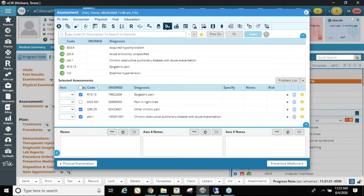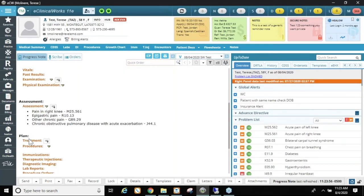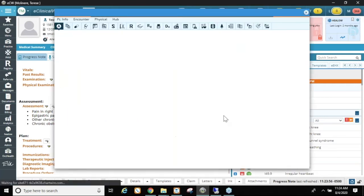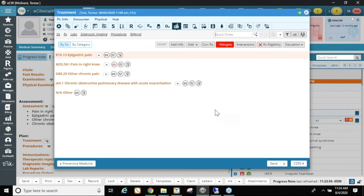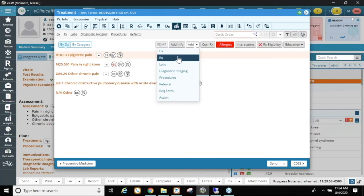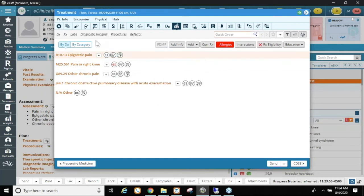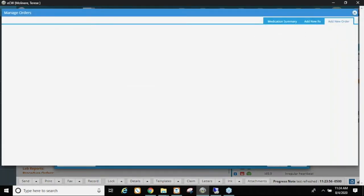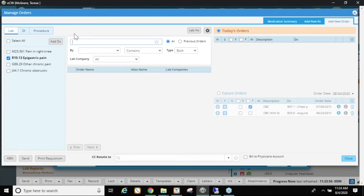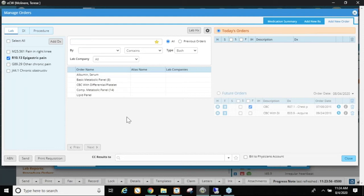Now that I have my diagnoses in the progress note, I'll show you how to use the favorites built for labs, DI, and procedures. There are many different ways to use ECW. If I click the dropdown by 'Add,' you can see options to add a diagnosis, medication, labs, DI, and so on. I like to use the quick links on the side. In the labs window, clicking the star shows all my favorites. I can also click the settings cog and set 'show my favorite labs' as the default, so they appear automatically every time I open that window.